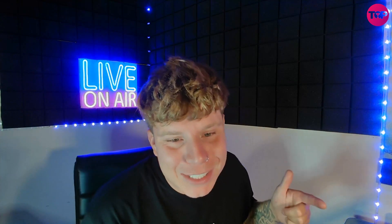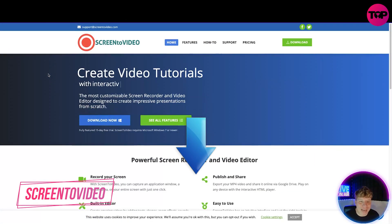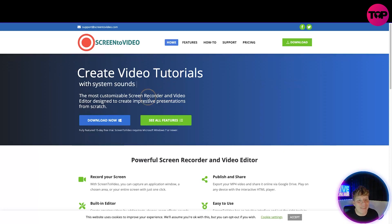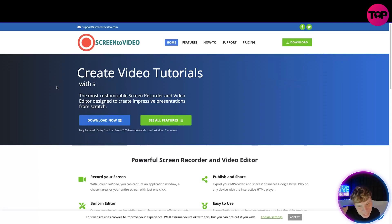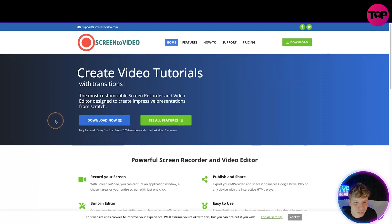Here we are guys, it's screentovideo.com — links will be down below. You can see all the stuff on here: home, features, how-to, support, price, download. In here we've got creative video tutorials with annotations, shapes, zoom areas, imported media, and much much more. It's the most customizable screen recorder and video editor designed to create impressive presentations from scratch.